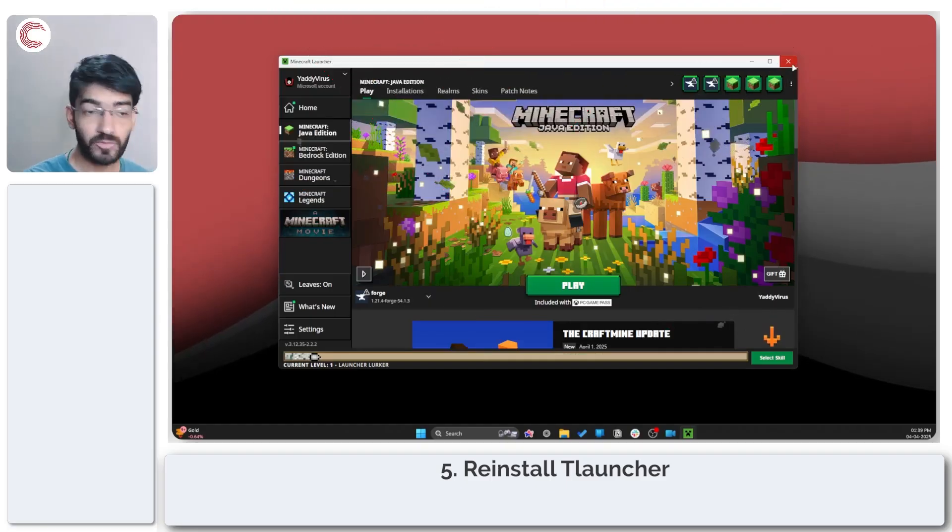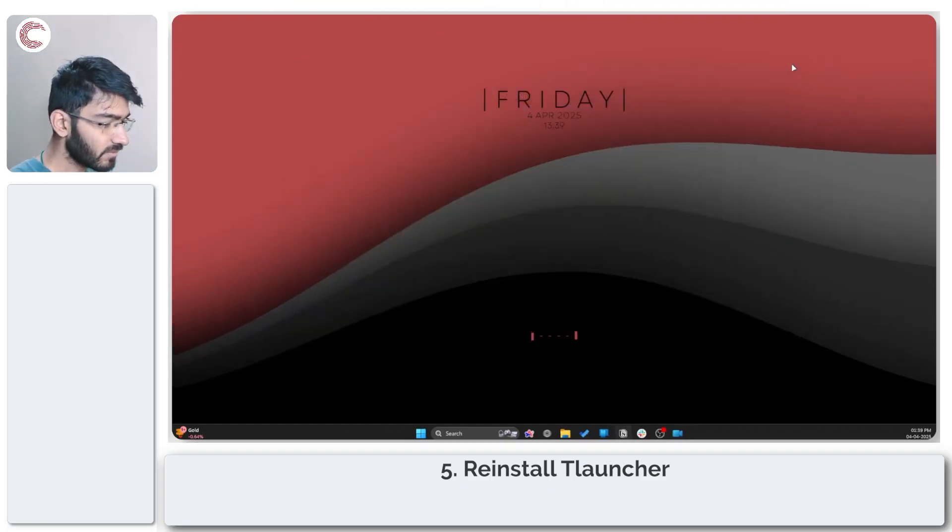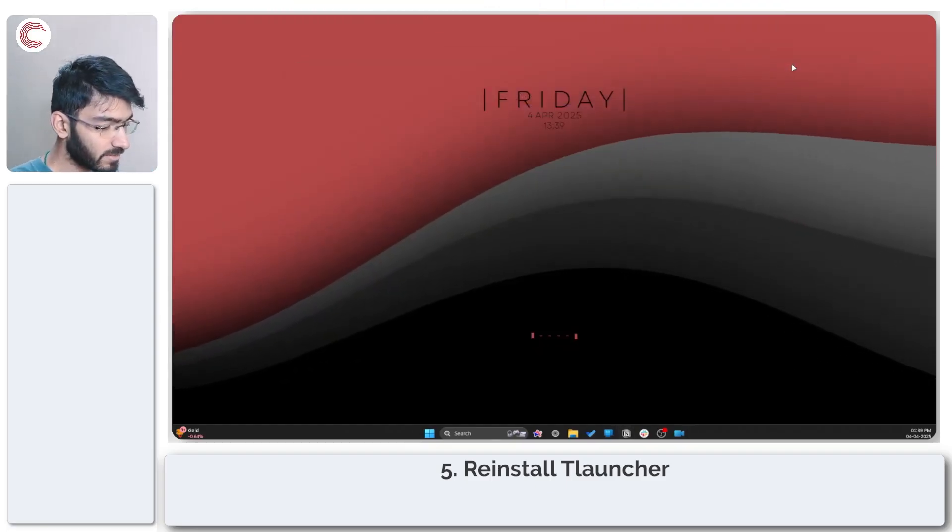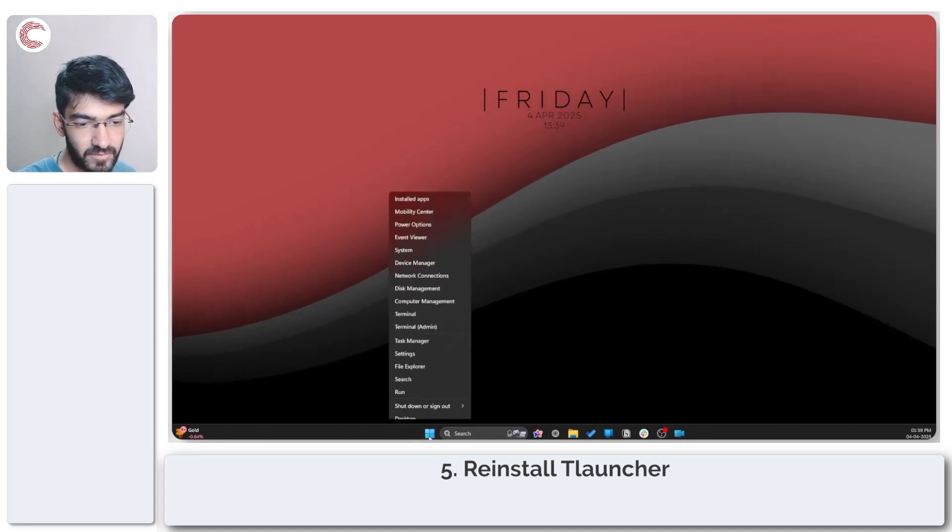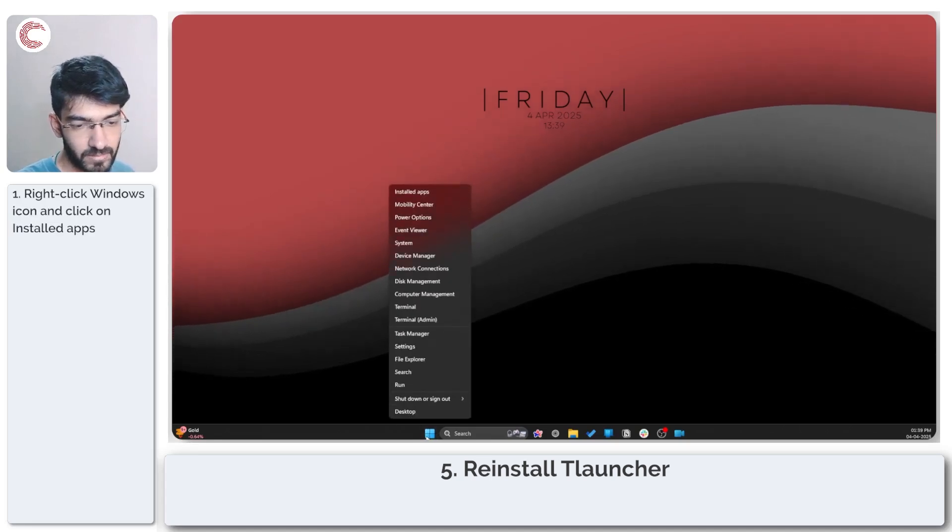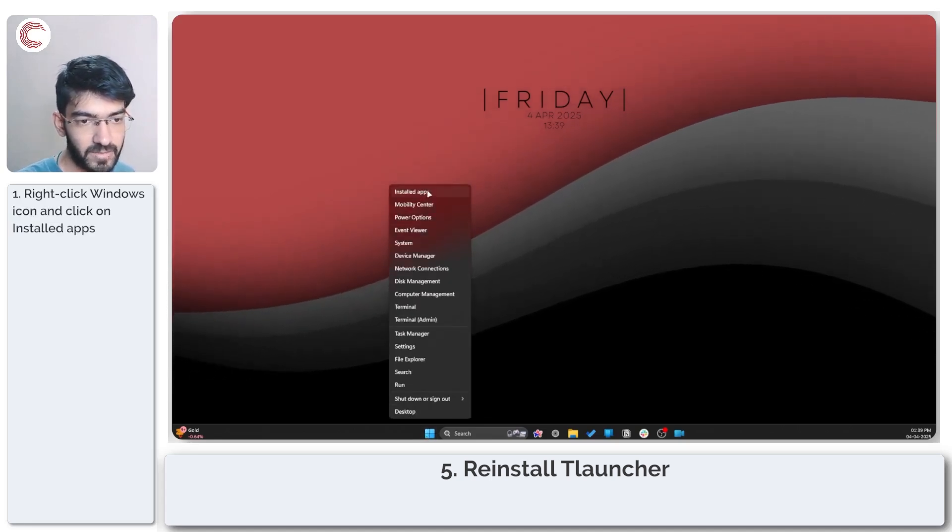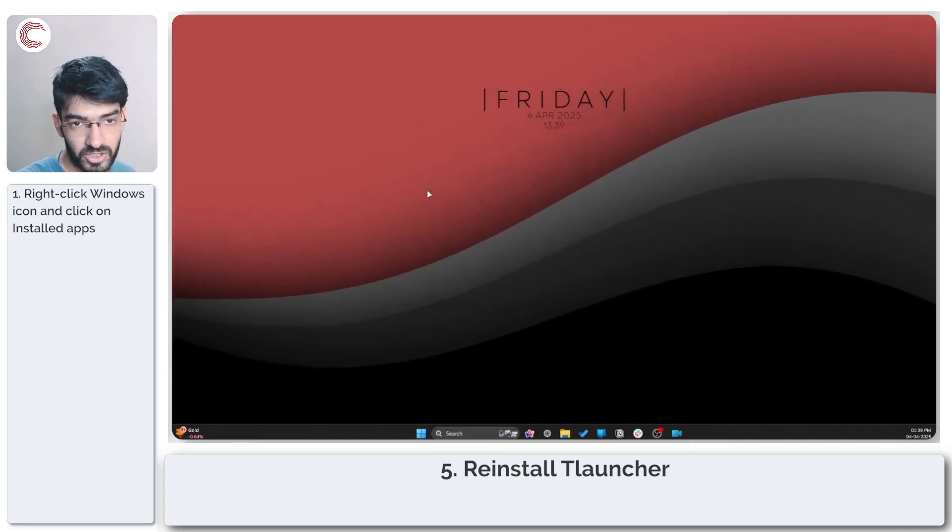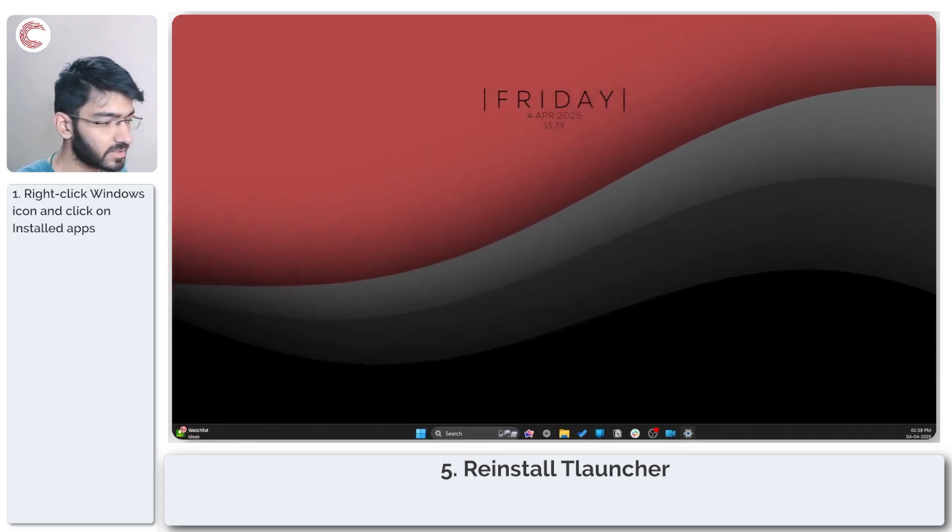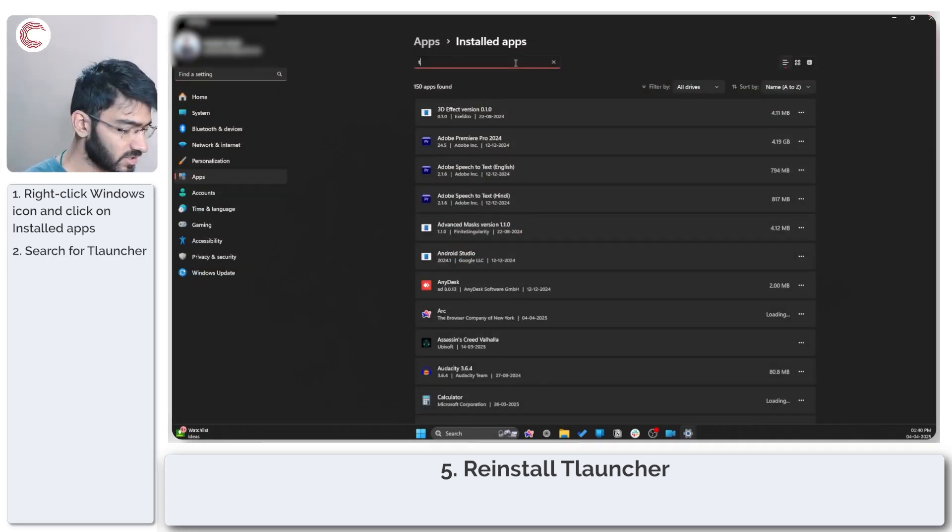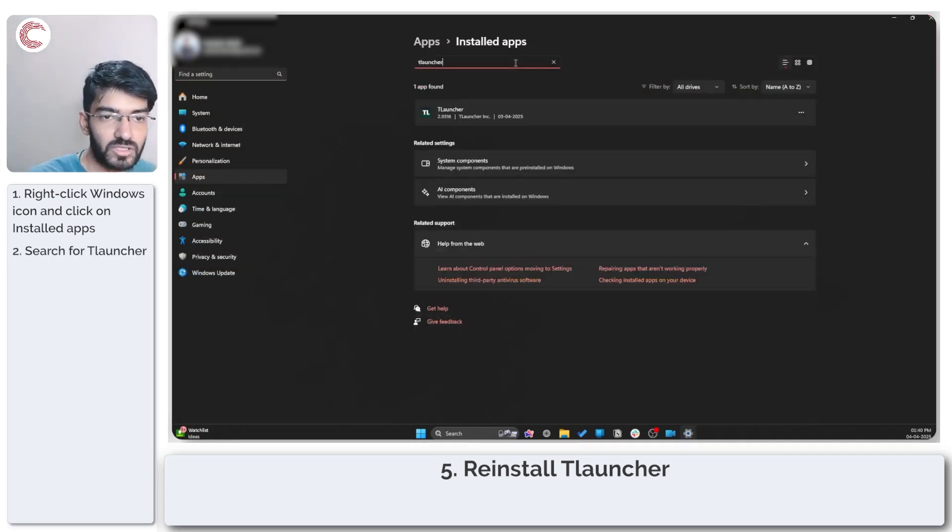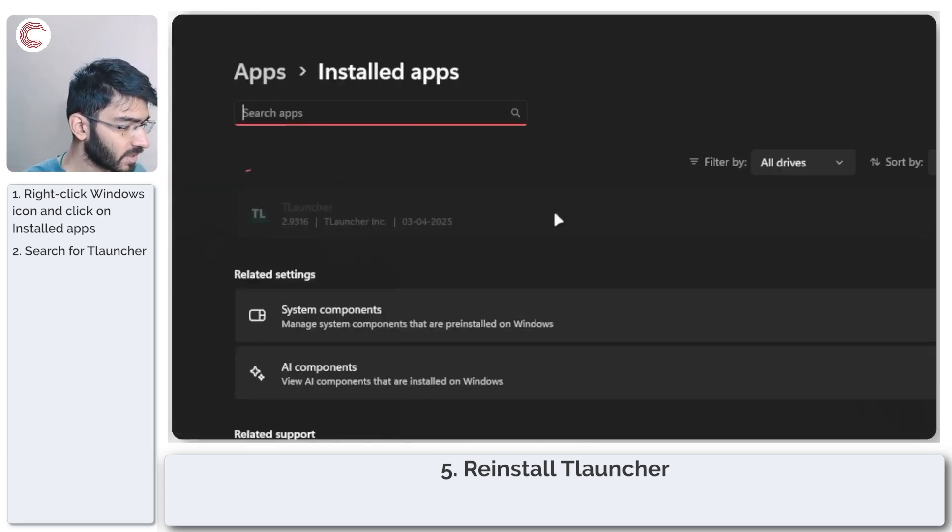How do we do that? You can do it by right-clicking the Windows Start menu icon and then heading over to installed apps. In here, you can just search for T-Launcher, as I'll go ahead and do that.